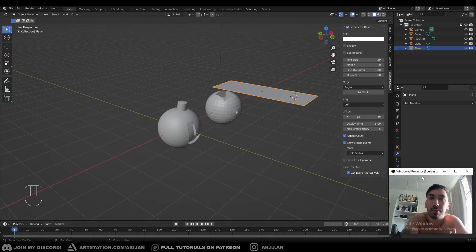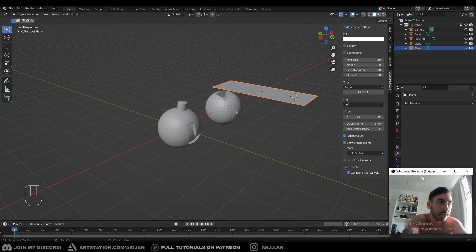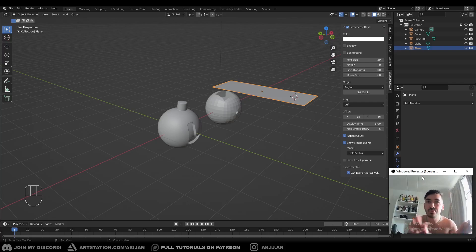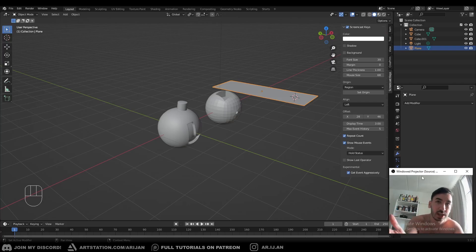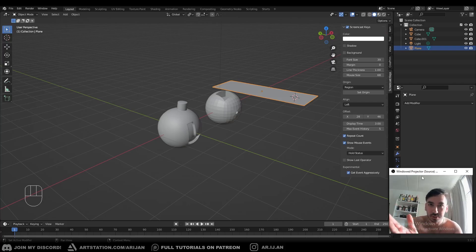I'm going to show you what tools you can use, what practice you can do, and some more stuff. So let's start with the definition — let's keep it simple. You can Google the definition of topology in 3D, it'll give you an answer, but I'm going to keep it simple: topology is simply the way that your polygons are arranged on a surface.